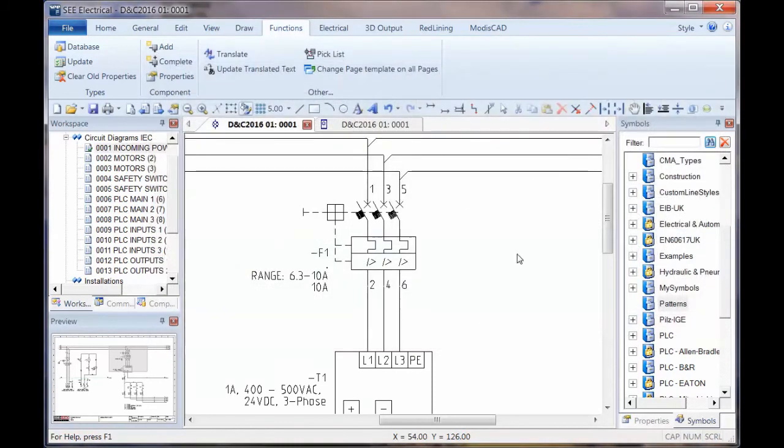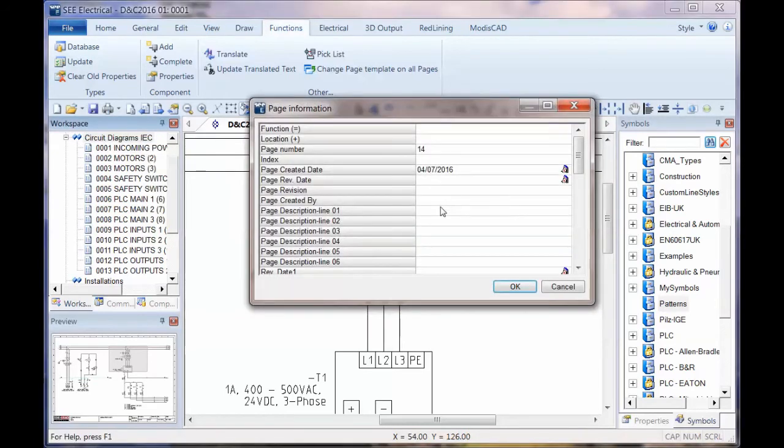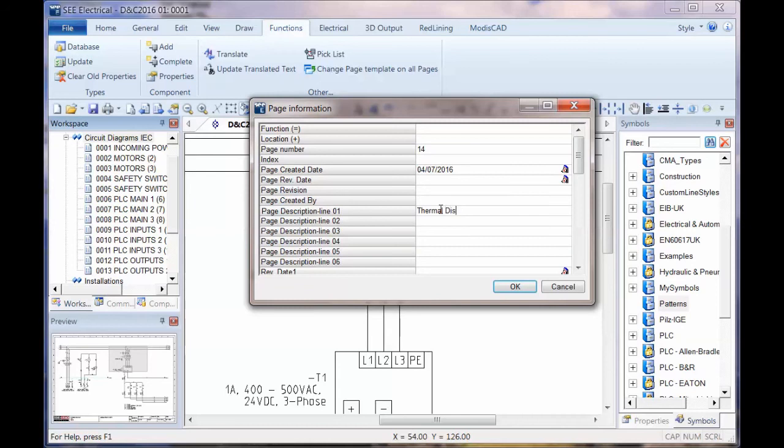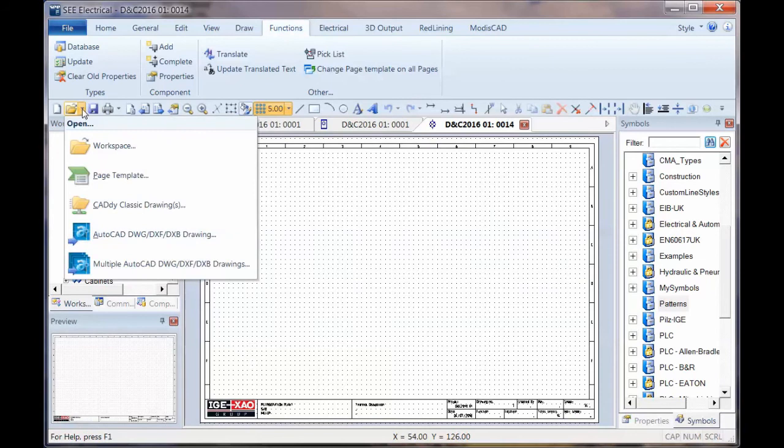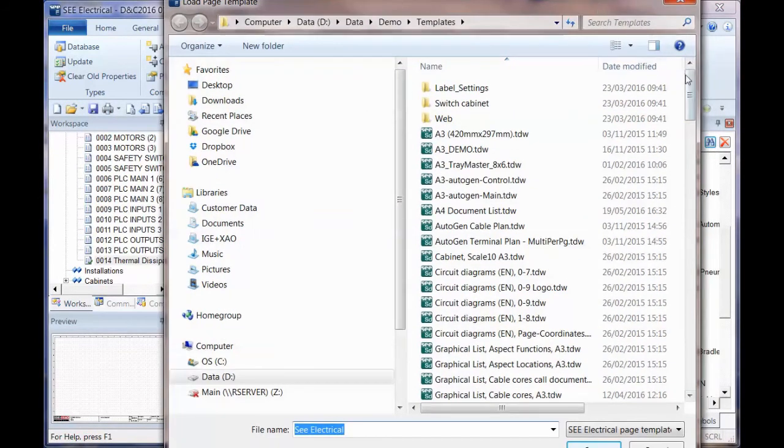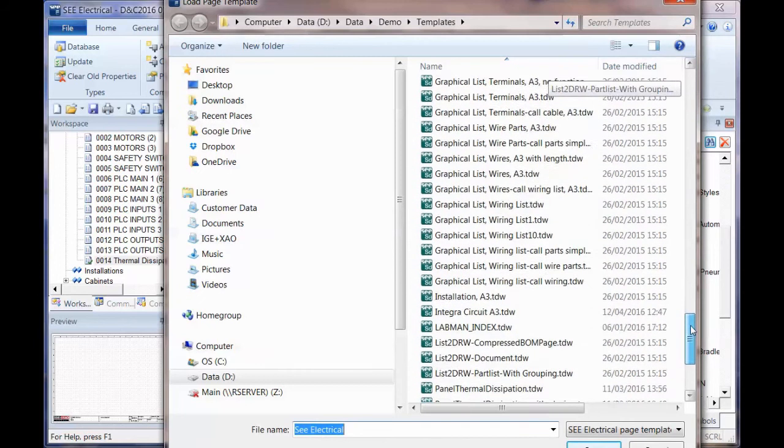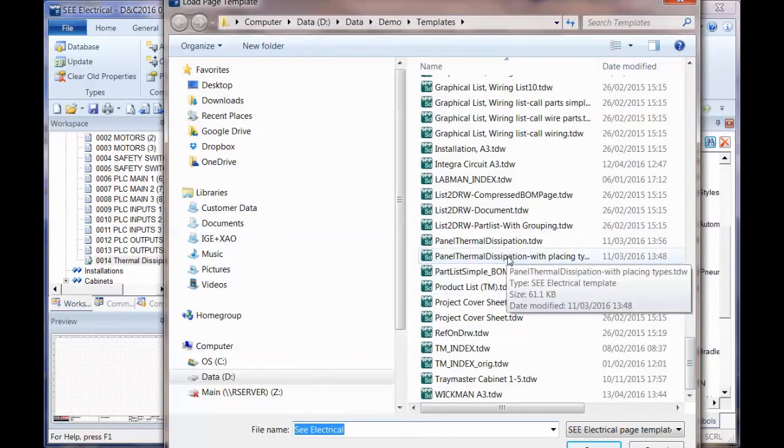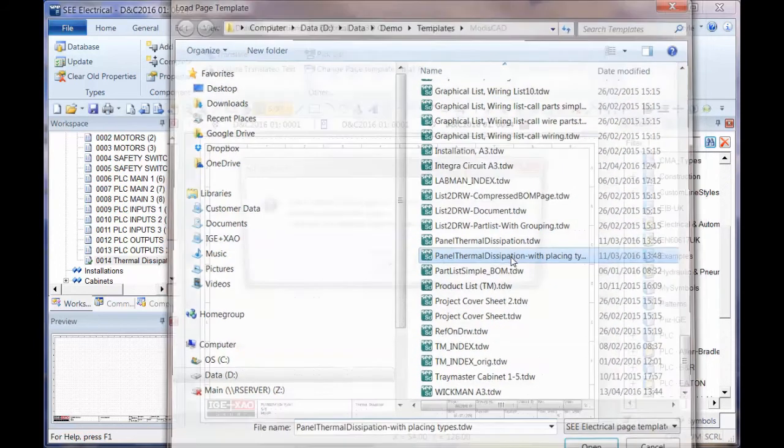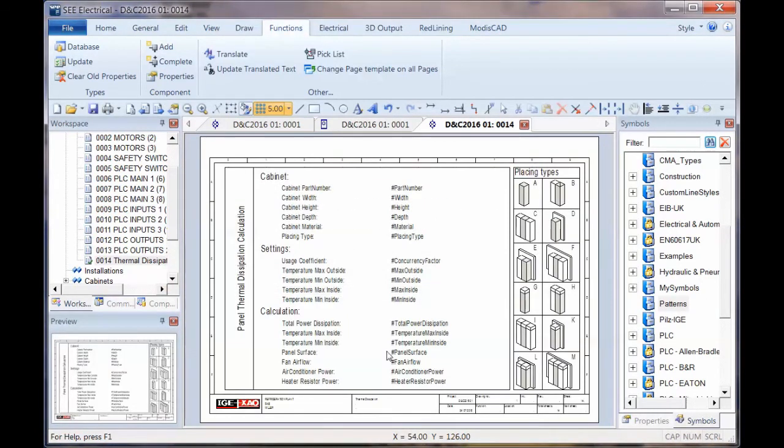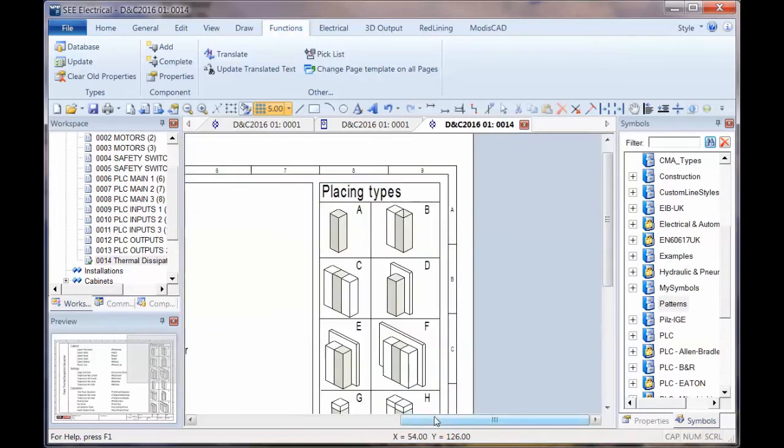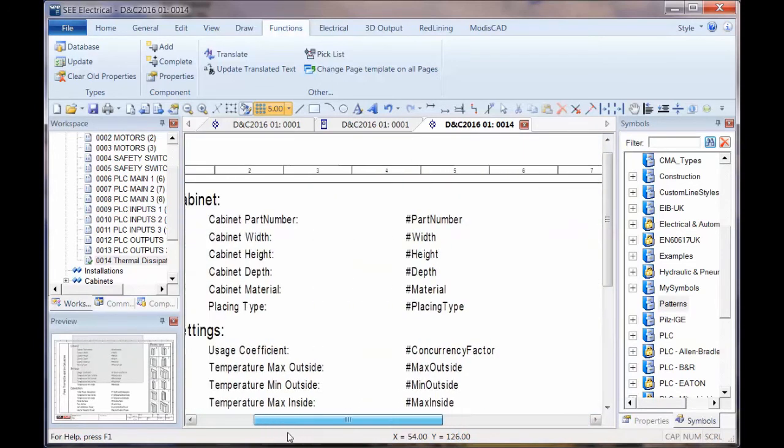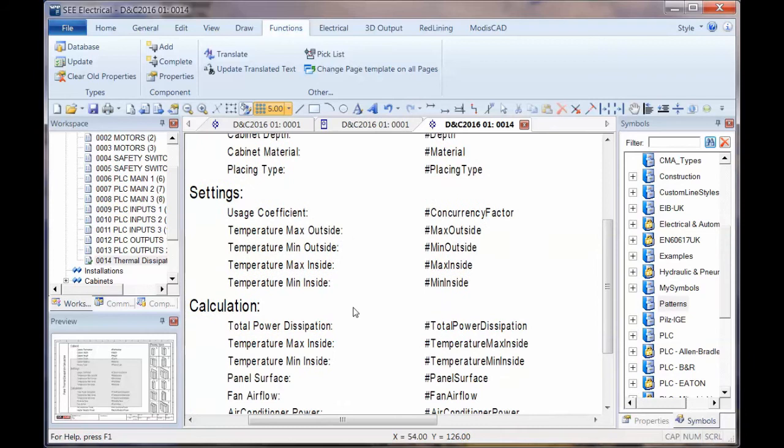So all this information is put in there and what we then do is we create an extra page. We put a description, perhaps saying that this is for thermal dissipation and we open a template. So we go to open, choose page template, and we can choose a template that's already in there. And this is supplied with C electrical V8R1 thermal panel, thermal dissipation. It's with the placing types. It's an empty page so I can say yes to this and we can see the actual template in there. So this shows the actual placing types on the right and a series of attributes which are going to get filled in by the actual calculation that we run.